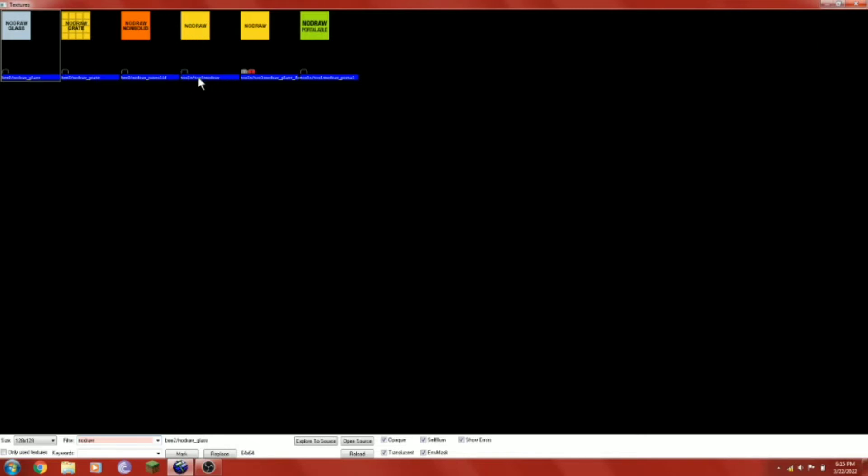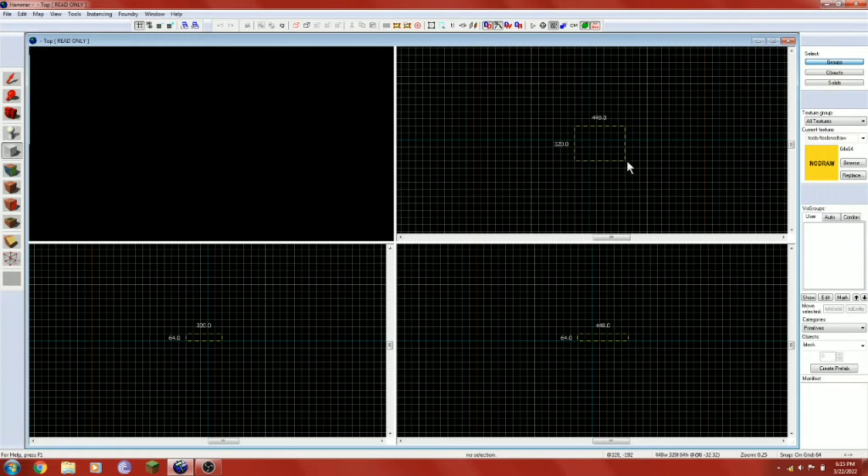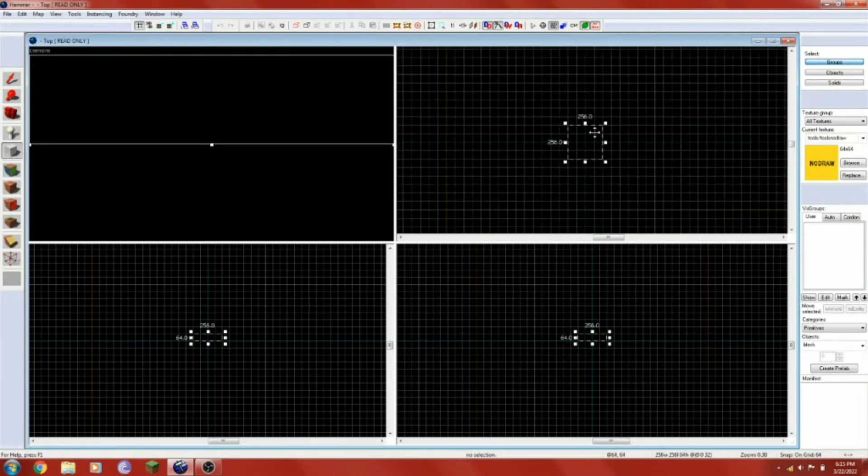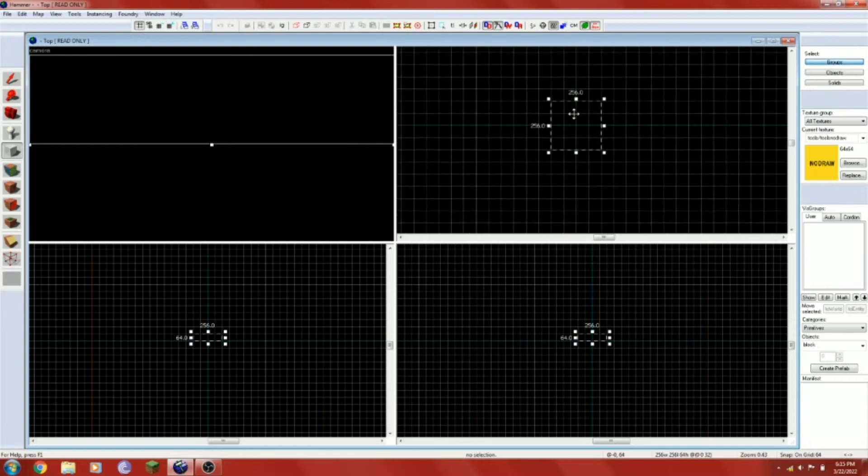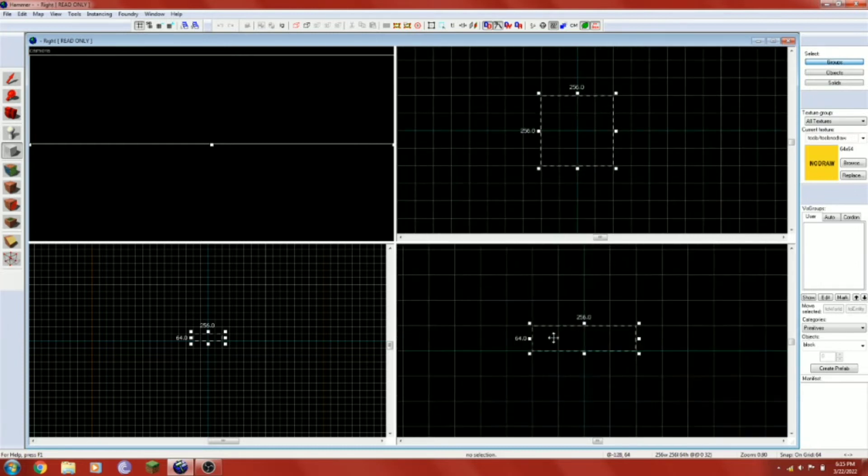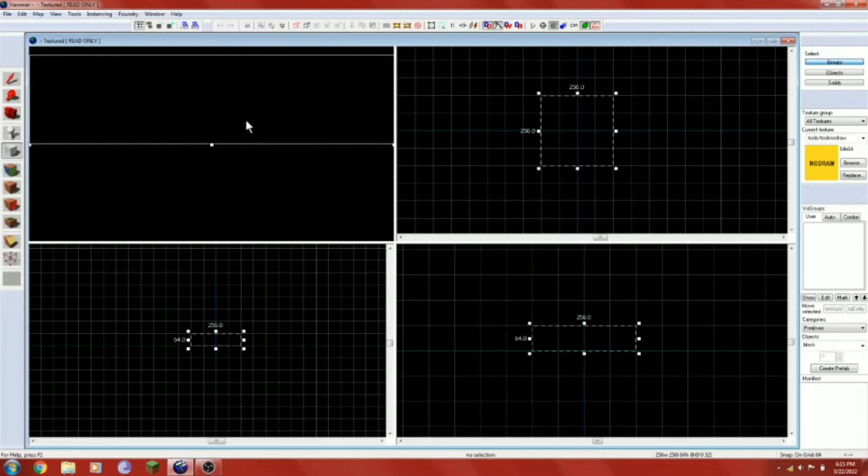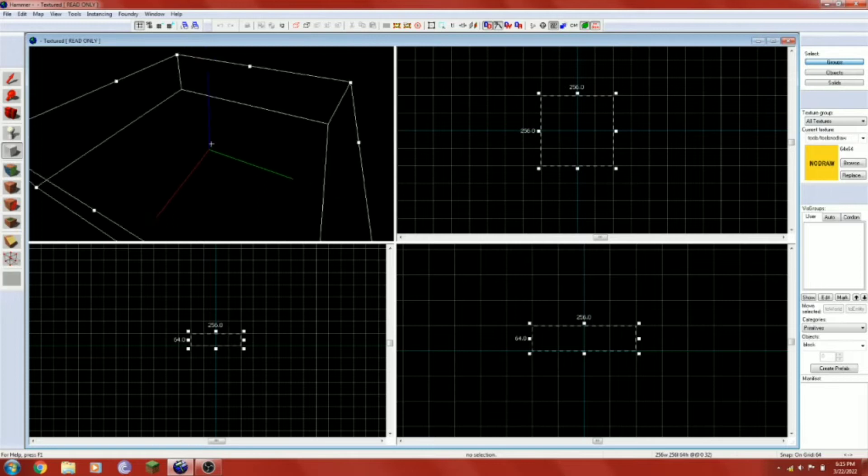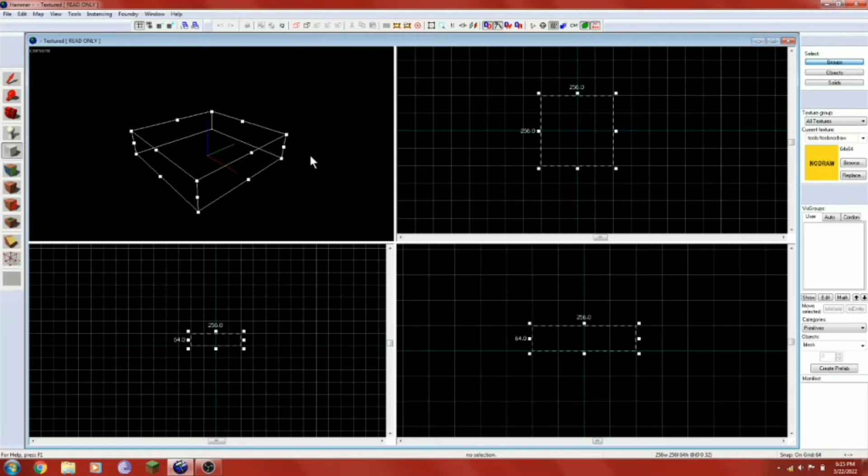This is what you're going to want to make the outside of your map with. This material in particular is great for optimizing spaces, and honestly my OCD just triggers when someone doesn't use it on the outside of maps because no draw is a texture that's completely invisible. You can see through it to the void when in a map.